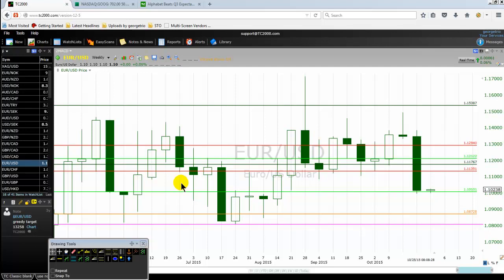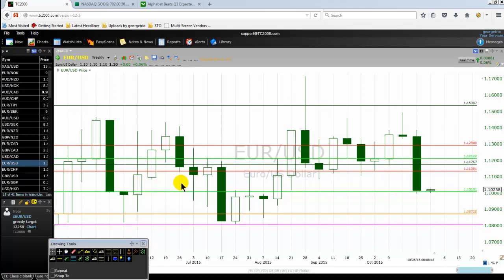We usually find those key levels on the yearly chart, quarterly chart, monthly chart, and also on the weekly chart. Because professionals are trading on or near the key levels. But very often, we have noticed that traders will receive a trading signal and they will just take it — they are taking a signal because it's a signal — but one of the mistakes they are making is they don't check whether the signal is on or near a key level.